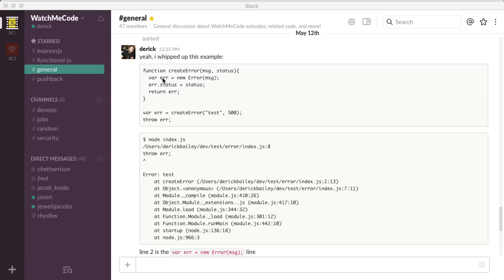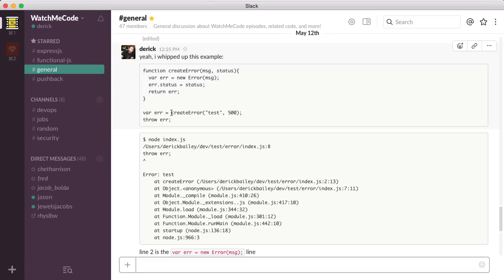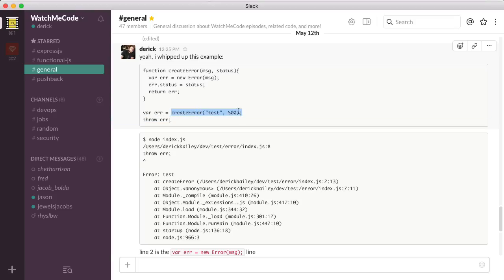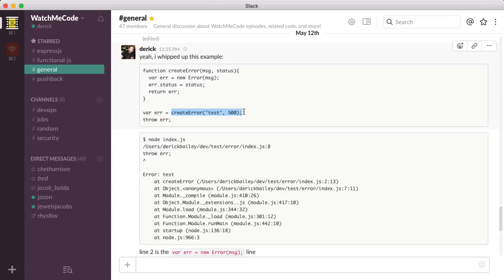The question had to do with creating custom errors with status and having that error be able to be passed around, but also have a simple, easy API to create that particular error object.